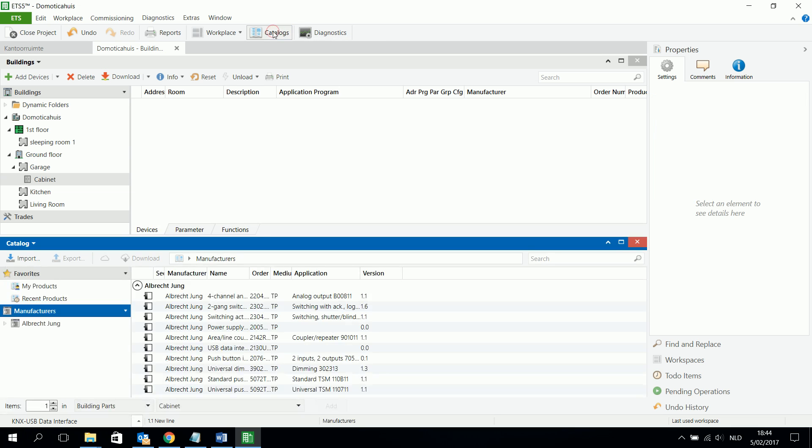I just open the catalog. And in the catalog, then I can see all my components I use in my building structure and in my KNX installation. And I just drag and drop where it has to be.